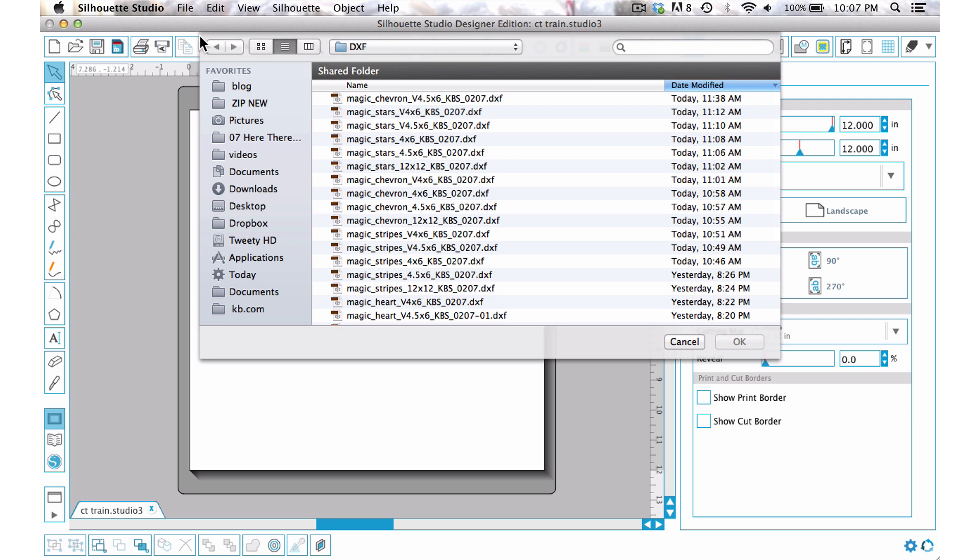It also comes in vertical or horizontal dimensions for four by six or four and a half by six for those like smartphones. Anything that has a V in front of it means it's a vertical photo.